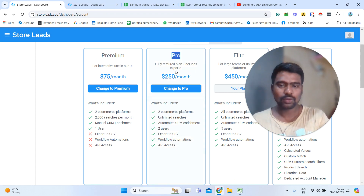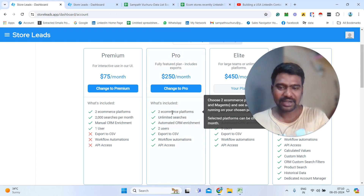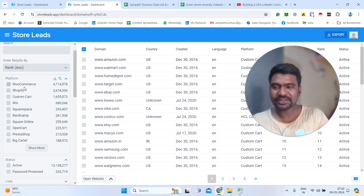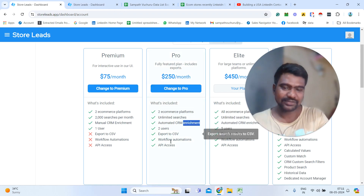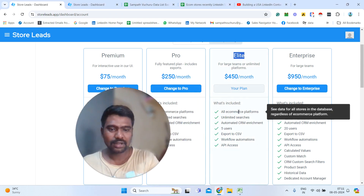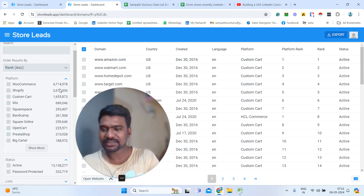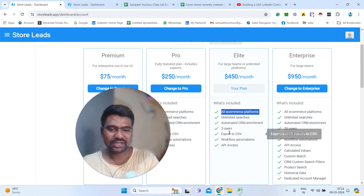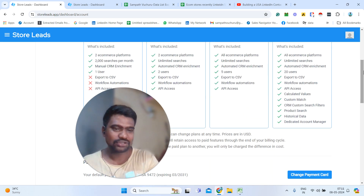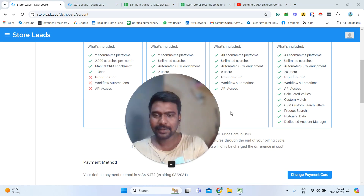Then the Pro package is $250 per month. Using this package, we can also access two e-commerce platforms — like Shopify and WooCommerce. We cannot access all platforms; we can only subscribe to two at a time, such as Wix or WooCommerce. With the Pro plan, we can do unlimited searches and export to CSV. Then there is the Allied plan, which is the one I am currently using — it gives access to all platforms, unlimited searches, and CSV export. The Enterprise plan is designed for large teams of around 22 members. These are the pricing tiers.